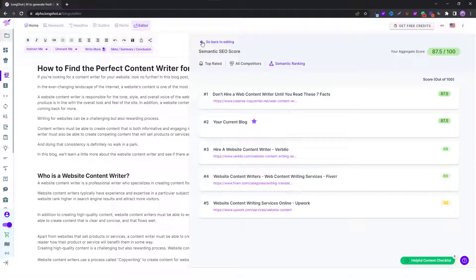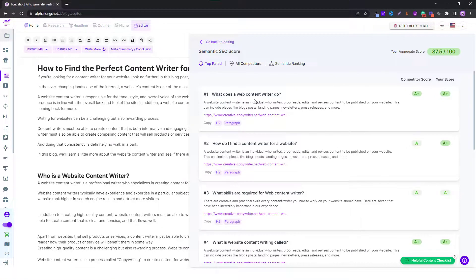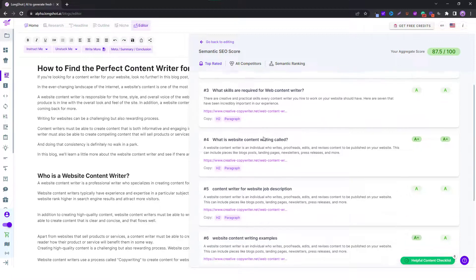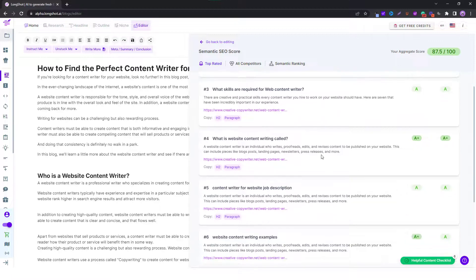If you're a fan of Google's helpful content update, this feature, the semantic SEO feature, is definitely worth looking up to because it will help you generate content which basically helps the user. And why I say this, because if you look at the topic content writer for websites and you look at all these questions and if you cover all these questions, you're creating an in-depth content piece.